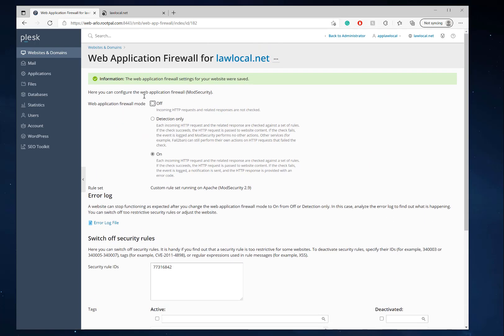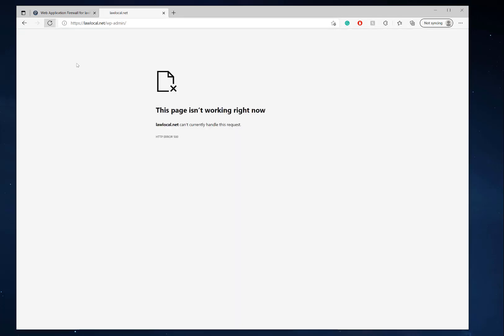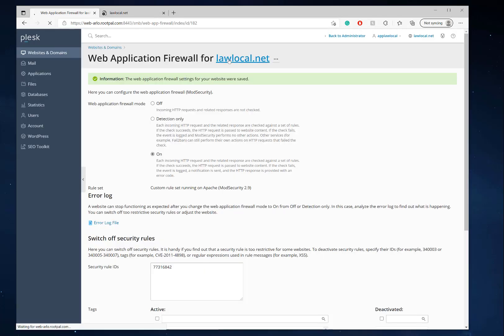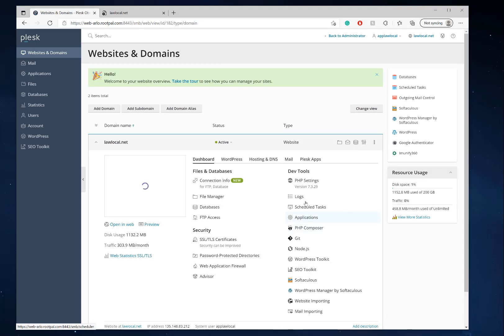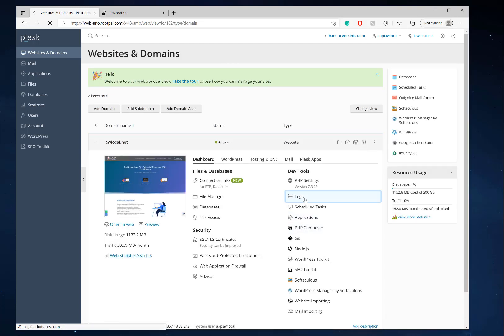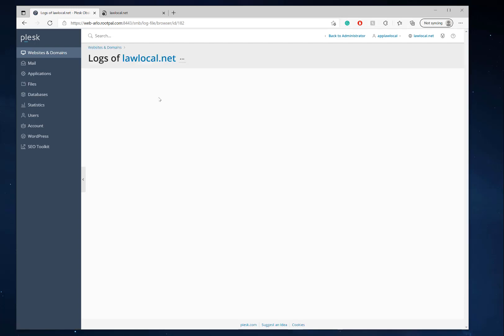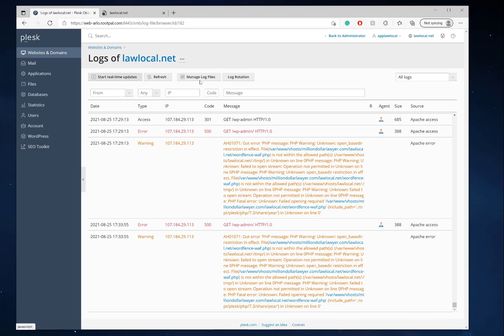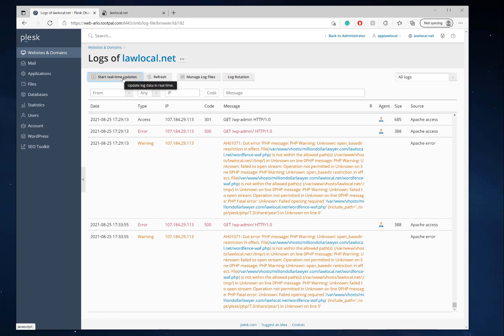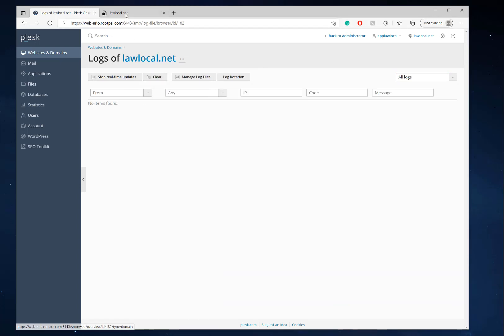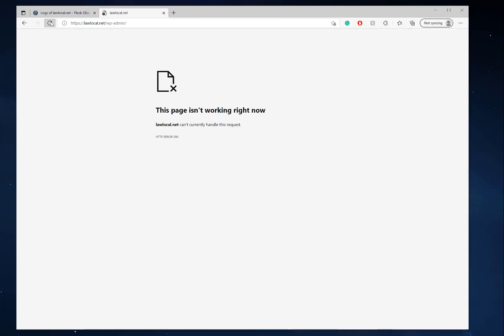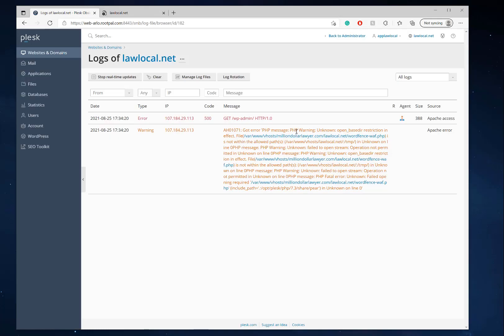Okay, there we go, so it updated. Now we're going to reload this again and we still get an error, so let's go back to the logs. Let me show you something really cool. What I like to do is start real-time updates and then clear. Now if we reload this page, we'll be able to see what's going on.